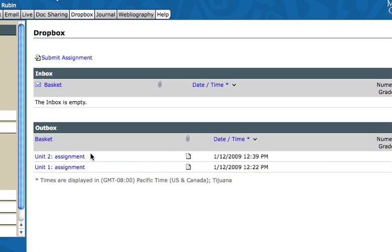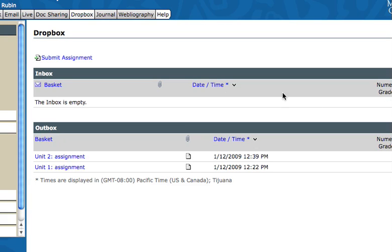When I grade the assignment, you'll get a grade over here and it'll show up in your inbox. I will attach a document with comments and put it right here, so you'll be able to just click on that and open it up. You'll be able to see my comments, so you'll know not only your grade but why you got that particular grade. That's how you use the Dropbox.